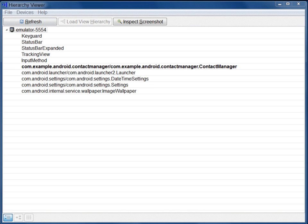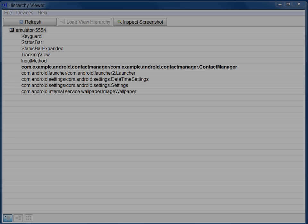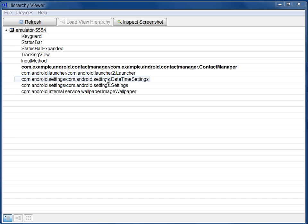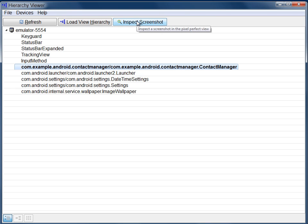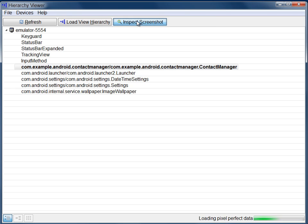This displays the Windows pane, which contains a list of the available activities. Select the activity you want to look at, then click Inspect Screenshot.